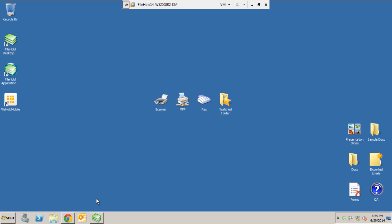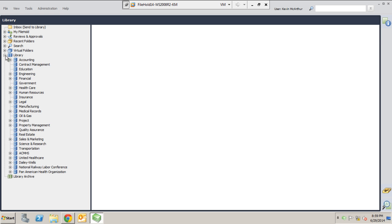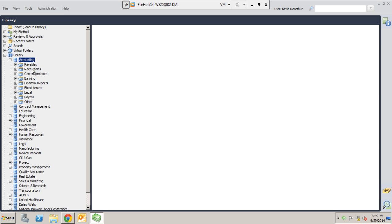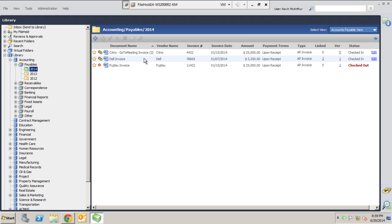In this video, we're going to take a close look at the Workflow Module in Filehold. To get started, I'm going to click on this icon right here that takes me into the interface of Filehold. We're going to browse and find a document. I'm going to go to Accounting, go a little deeper into Payables, go to 2014, and we'll find some invoices here, some dummy invoices that we can use.